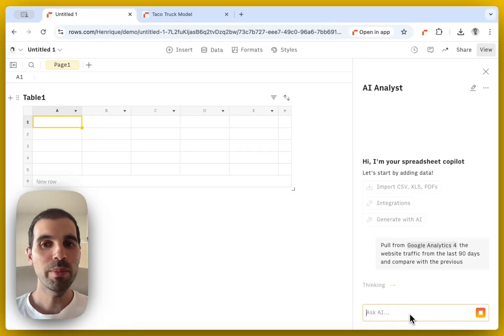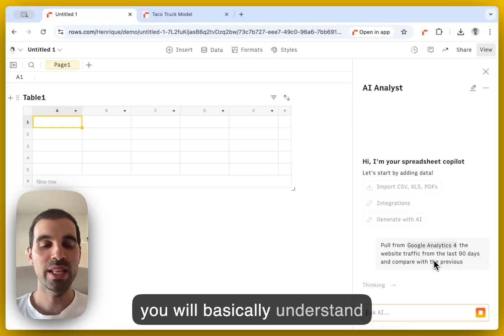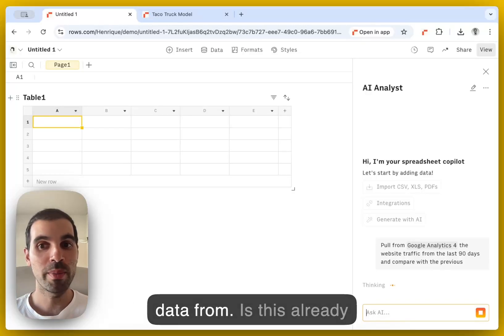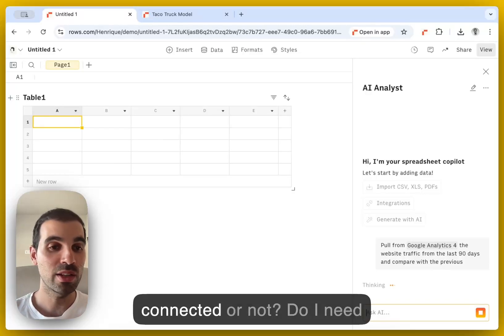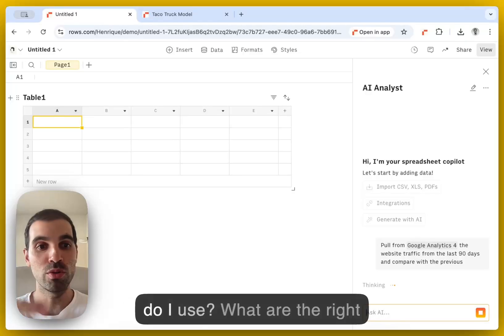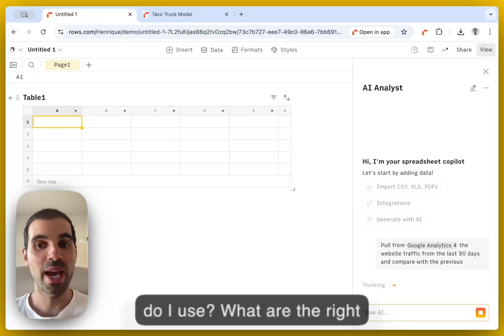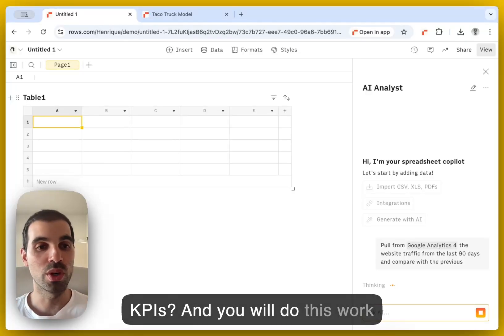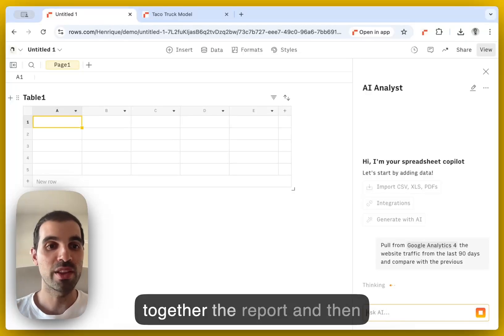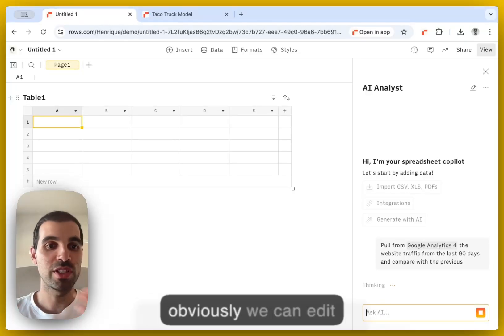And you will basically understand what source we need to pull data from. Is this already connected or not? Do I need your credentials? What formula do I use? What are the right KPIs? And it will do this work for you. And then it will pull together the report.